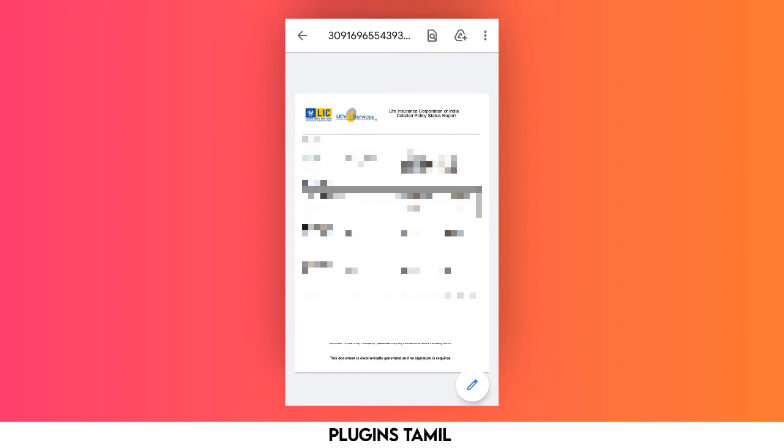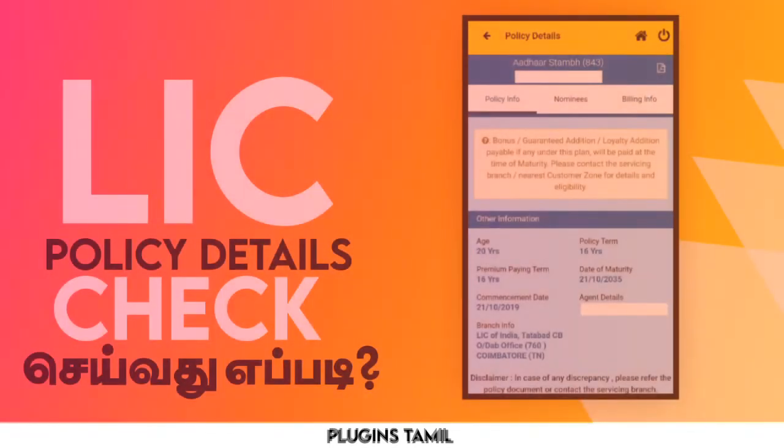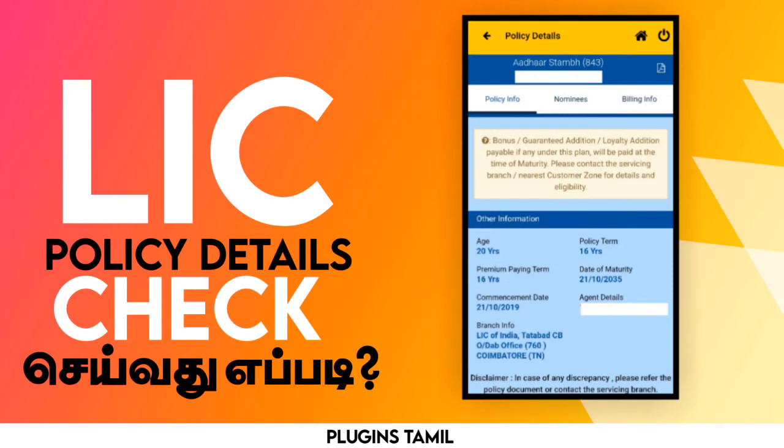If you are an agent or someone else, you can share it with a print order. This is a simple step — you can use the PDF with full details of the account.